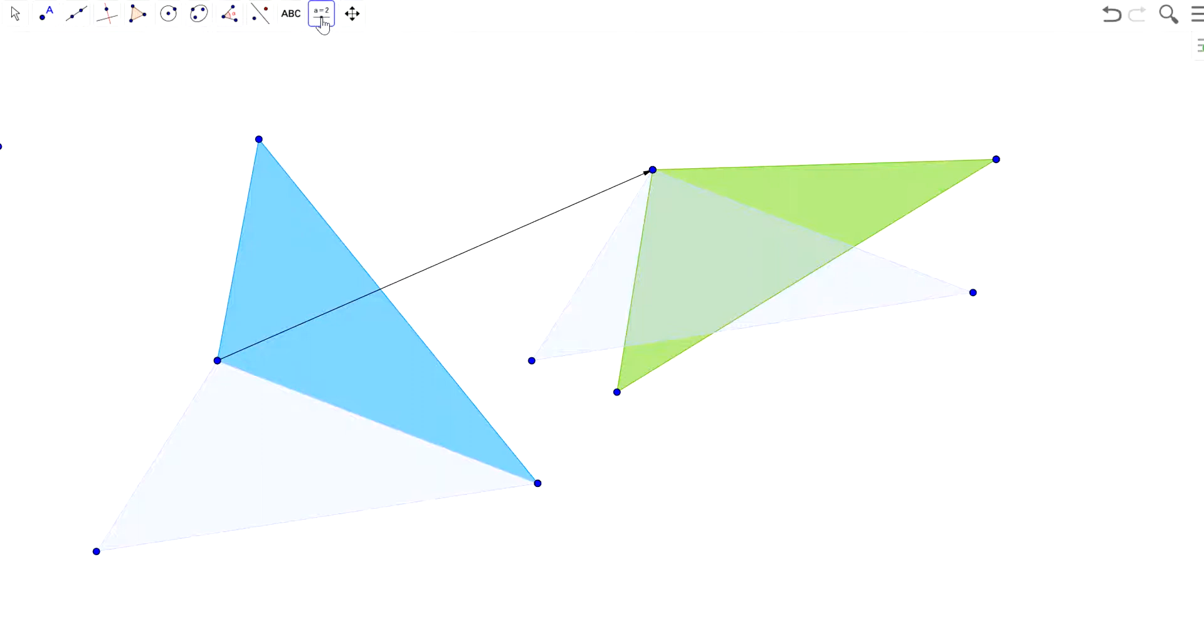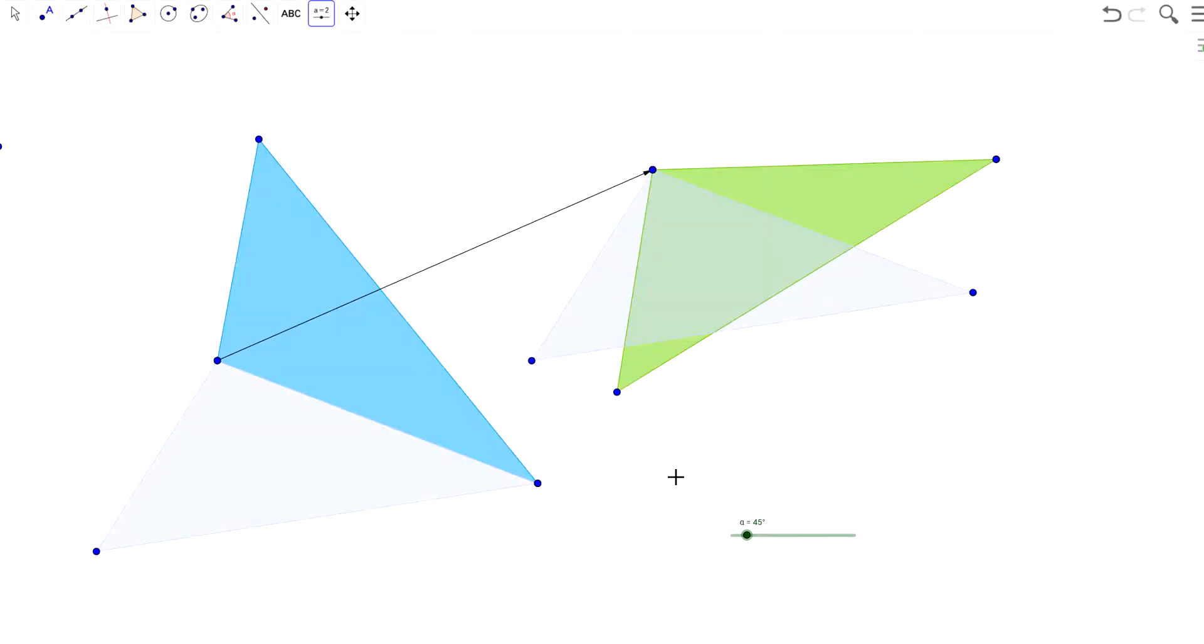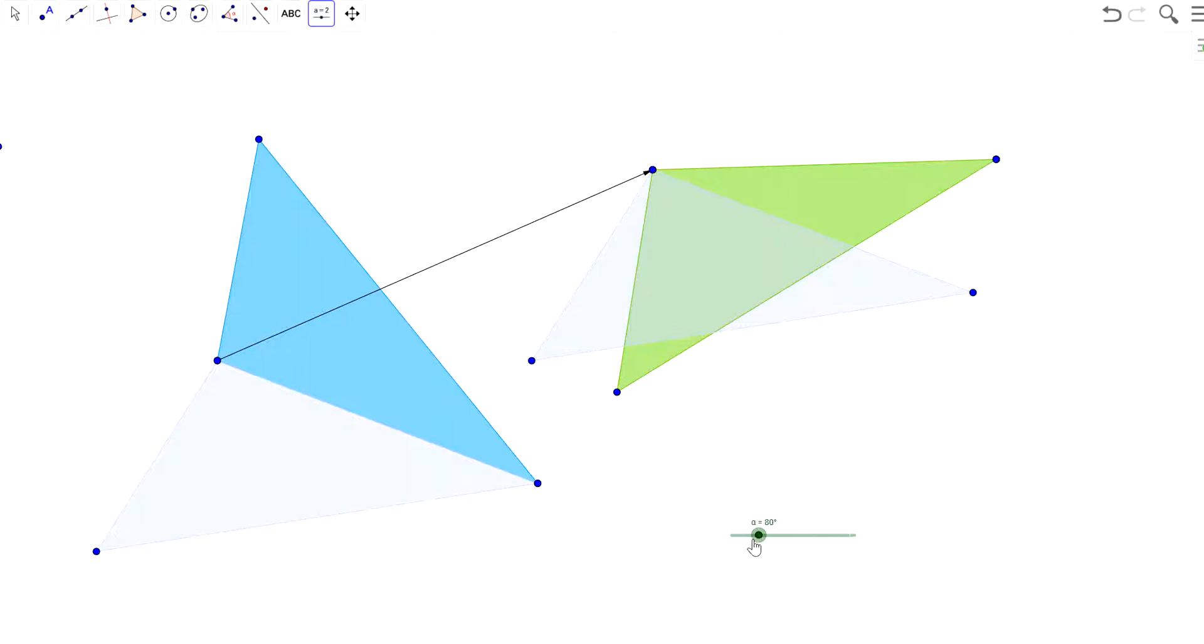So I'll do a little slider. So if you hit the slider tool, you'll just click it somewhere. And I'm going to tell it that it is an angle. And I want to go from zero to 360 degrees and I'm going to go by one degree increments. So I'll click OK. So this now, it's the letter alpha, but it allows me to change the angle that I'm going to rotate through. So right now I'm going to start with a zero degree rotation.